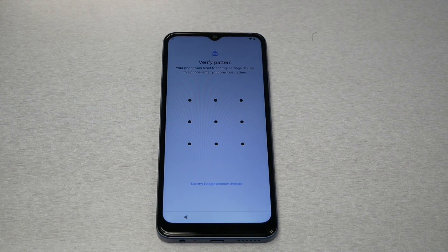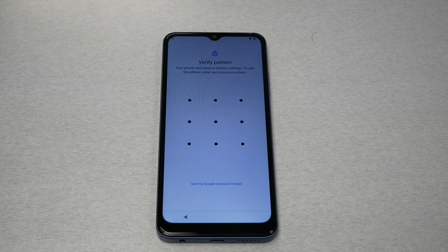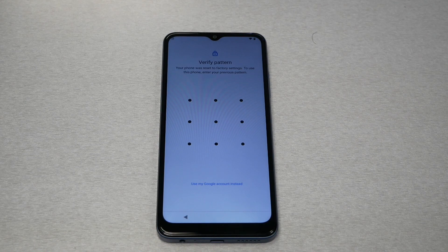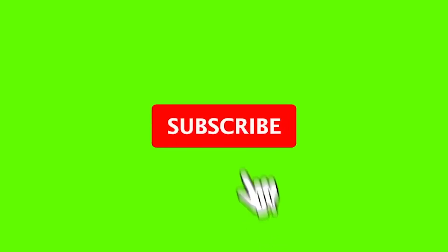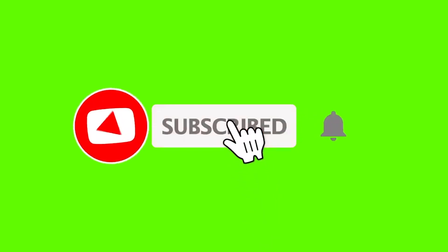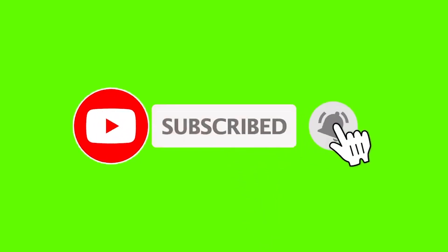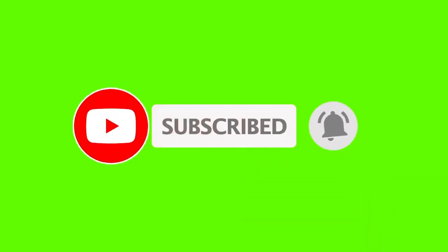Hello and welcome everyone to Variety Stick. In this video I will show you how to bypass the Google activation screen FRP for the new Revel 6 5G through T-Mobile and Metro by T-Mobile.